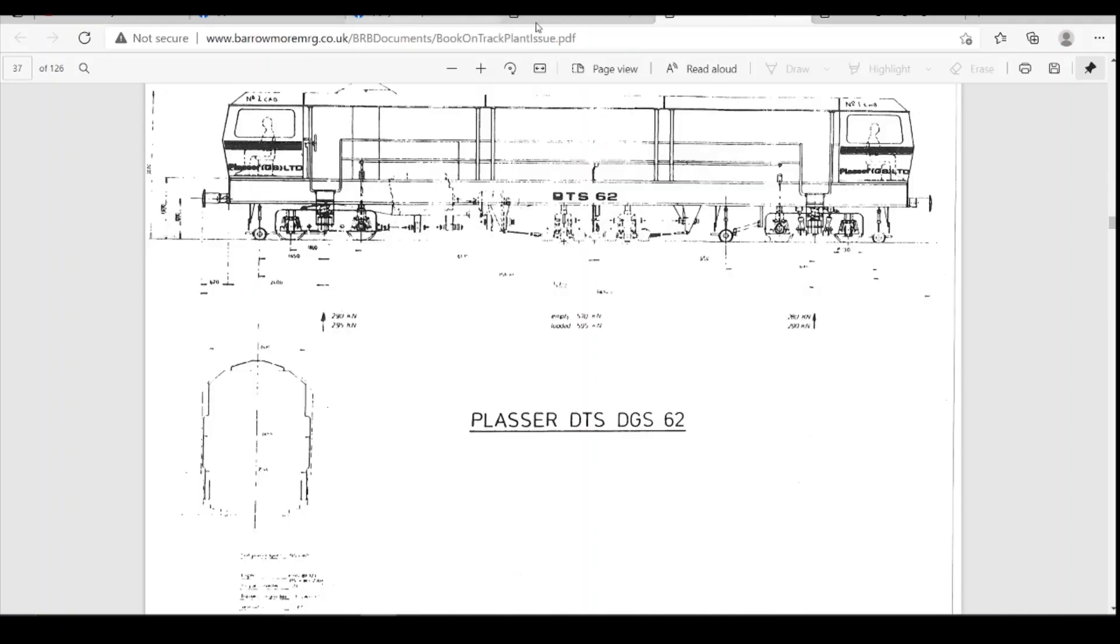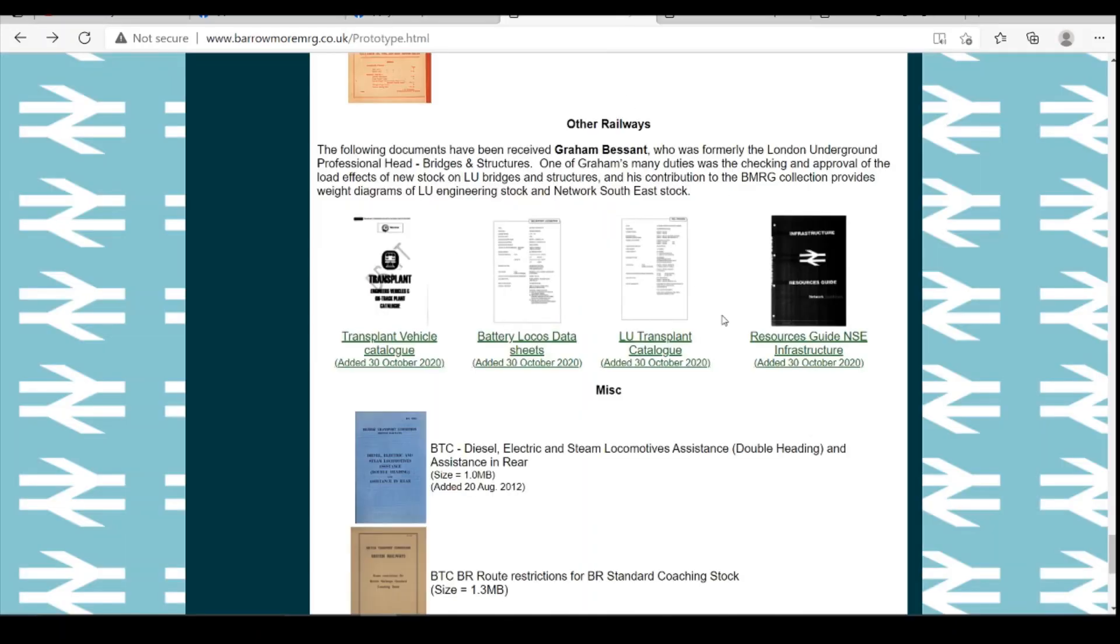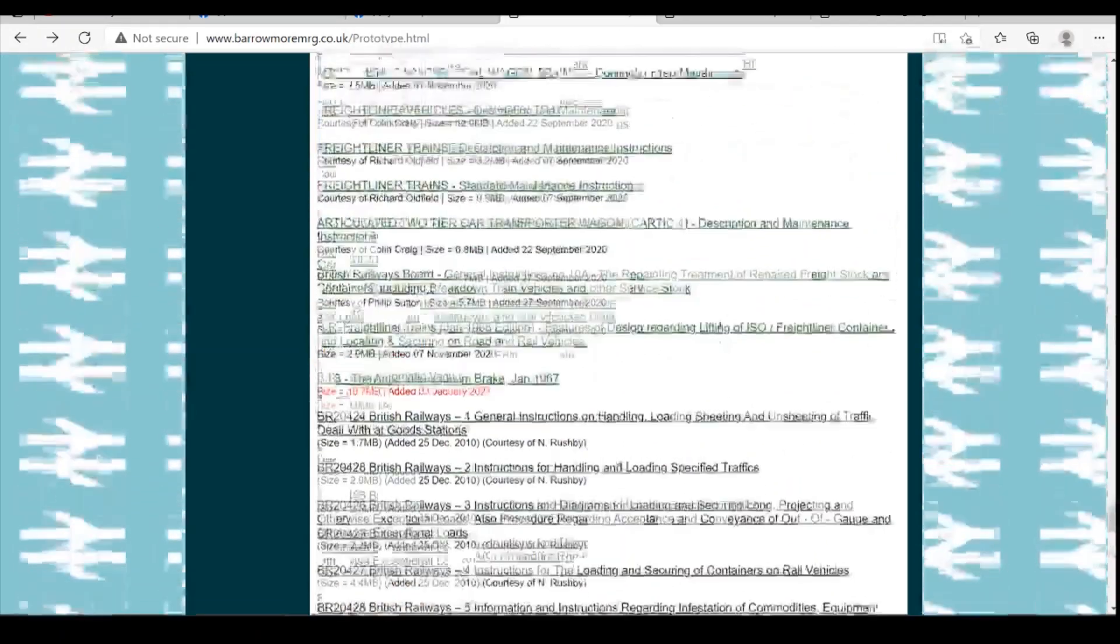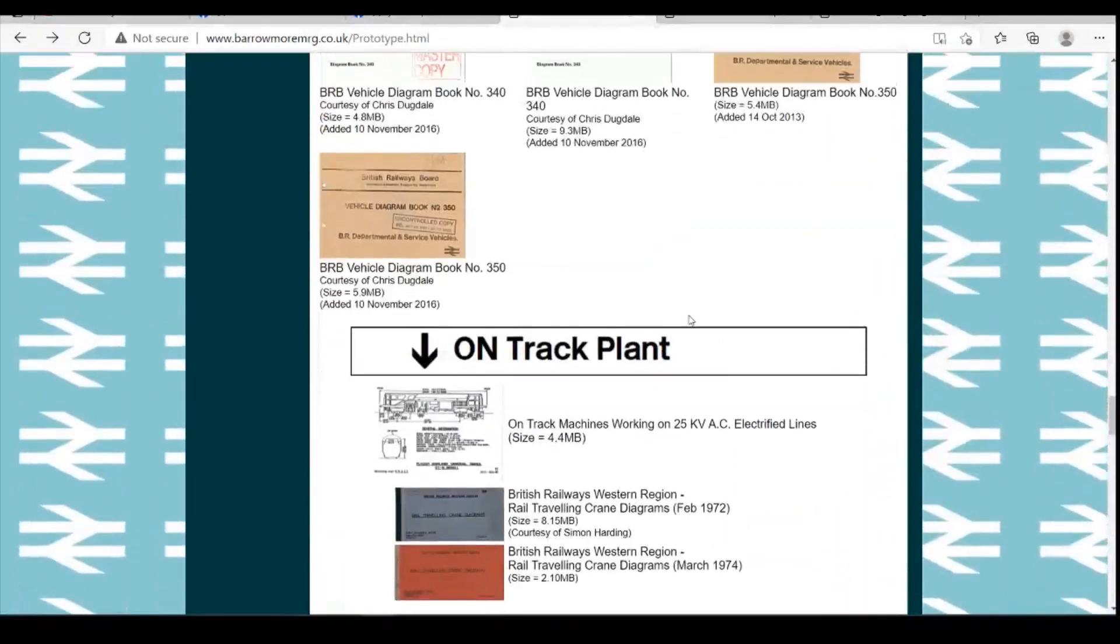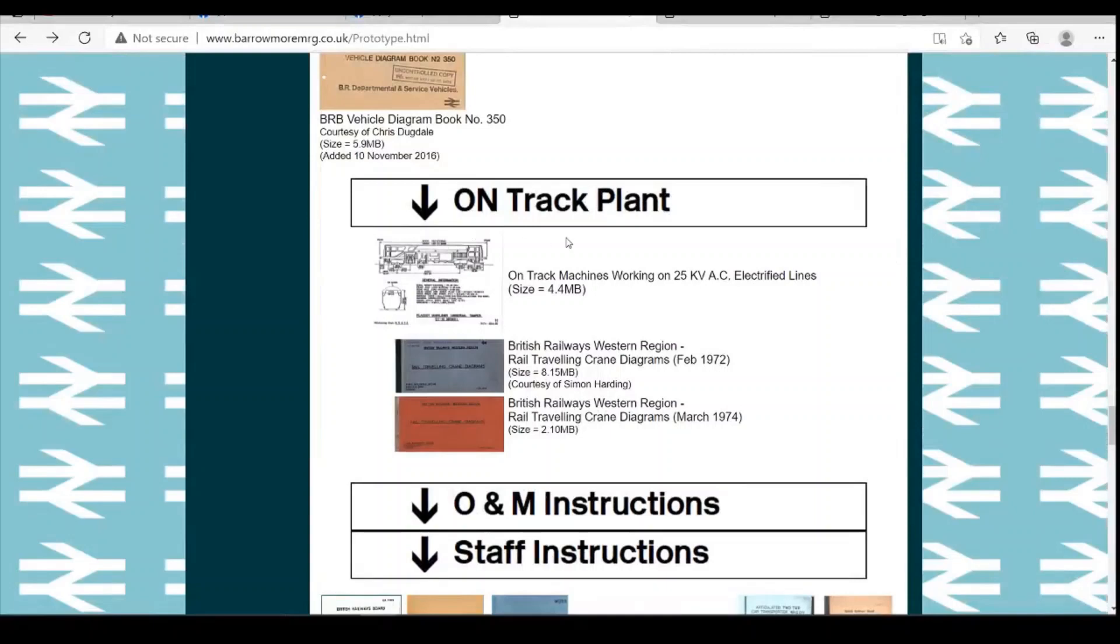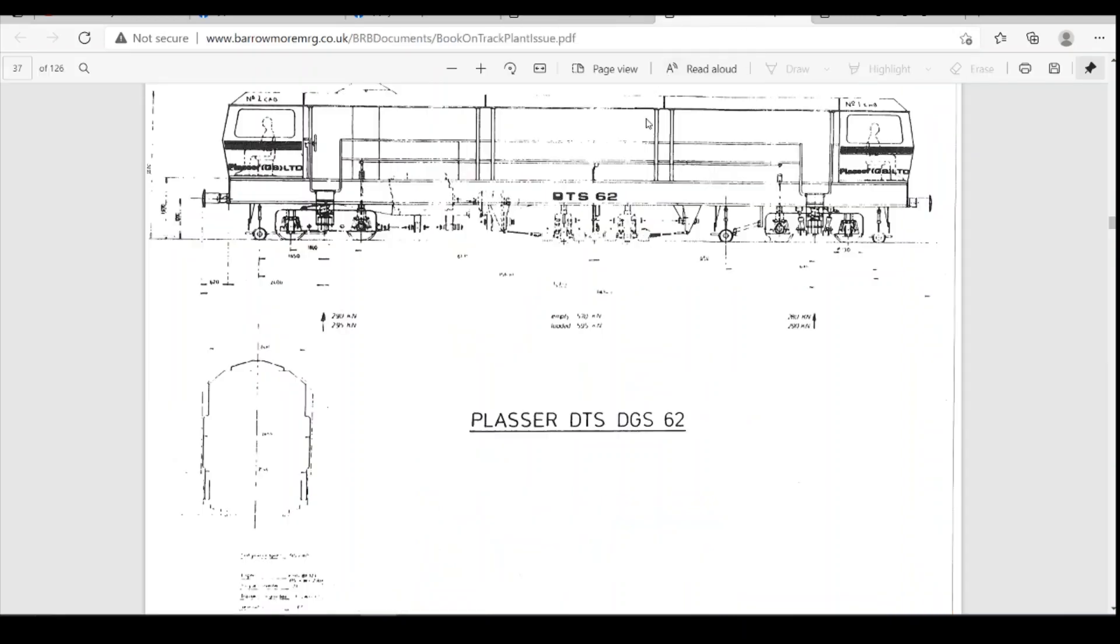The other one is on the same website. If we scroll up to the top here, the OnTrack plant section. OnTrack machines working on 20k, 25kb. This is on page 37 here.